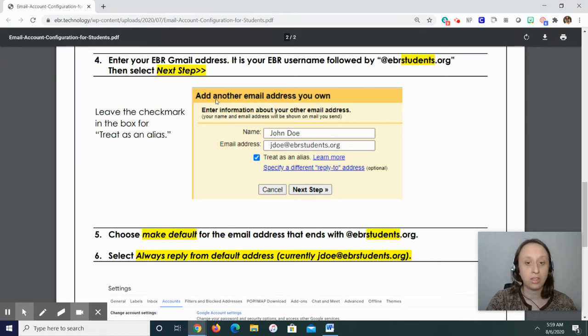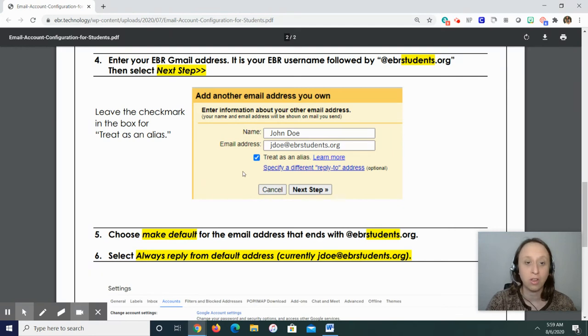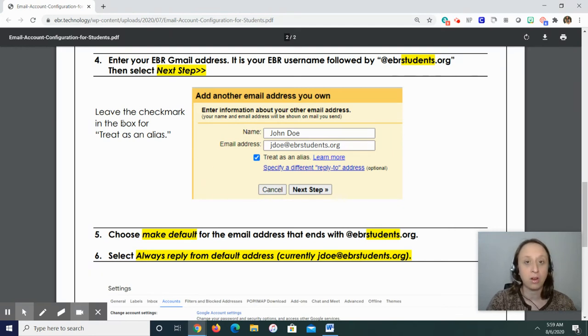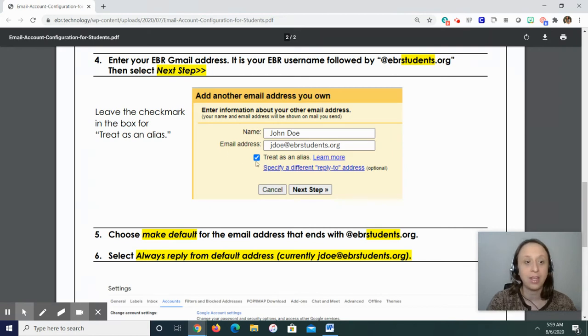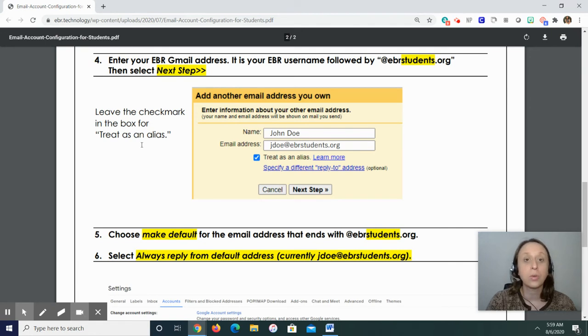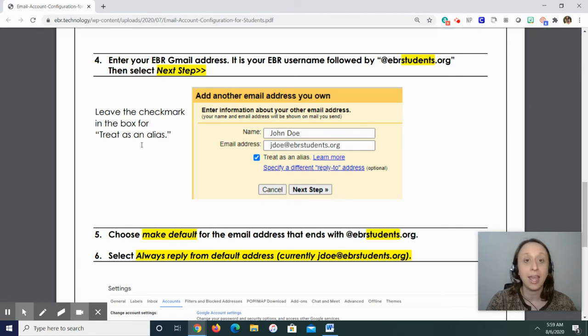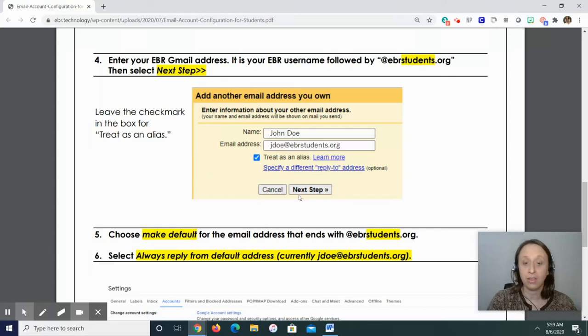So I want you to look at this right here. I'm so glad in the earlier version, it was much smaller, but this time it's much larger. See where it says leave the check mark in the box for treat as an alias. Okay, so this right here, leave the check mark in the box for treat as an alias. And there's that next step.